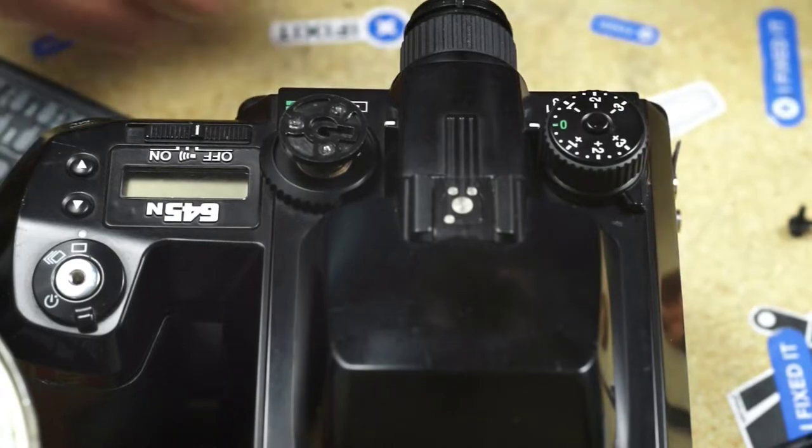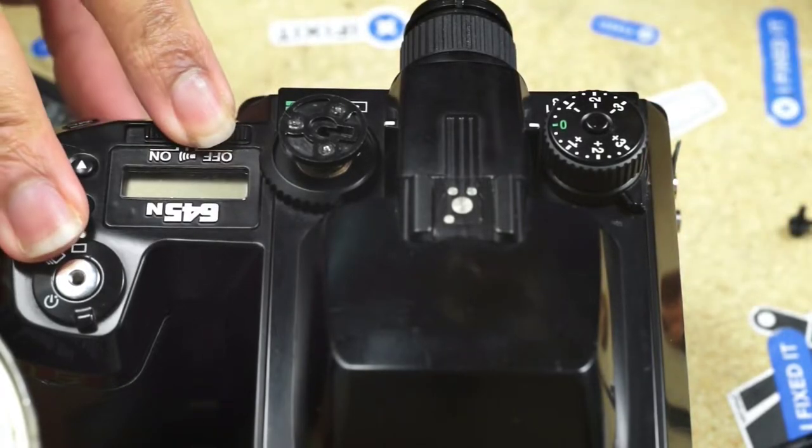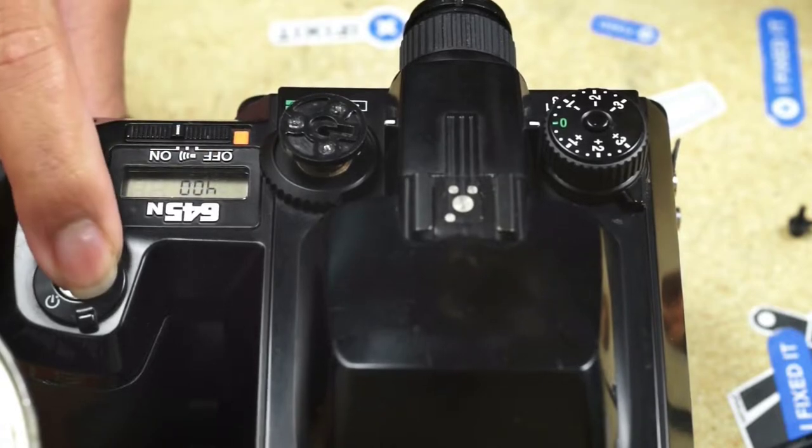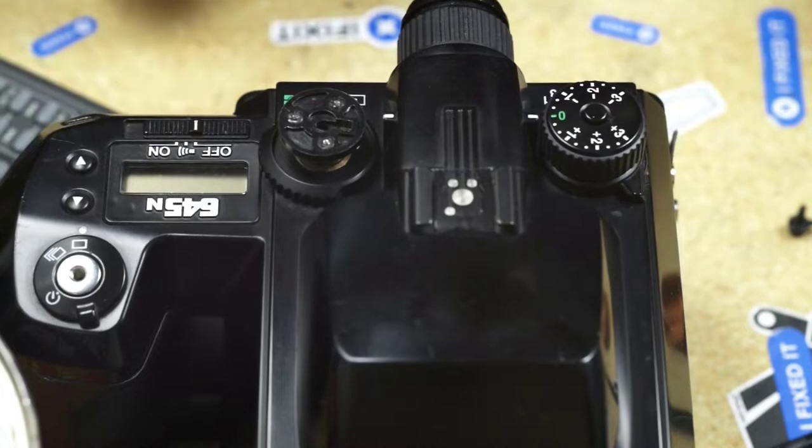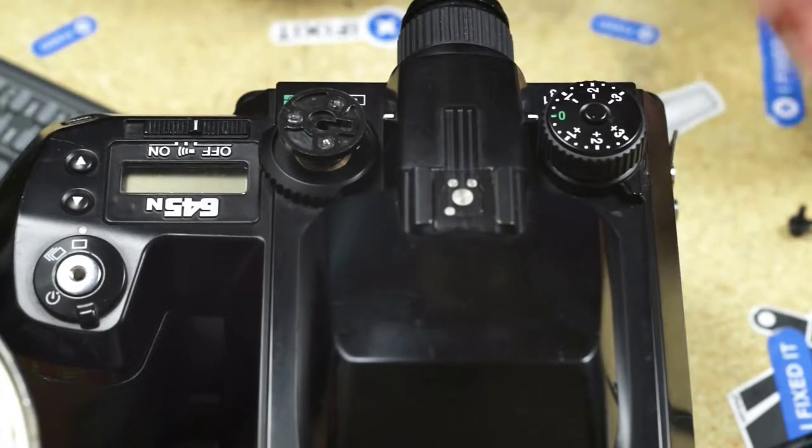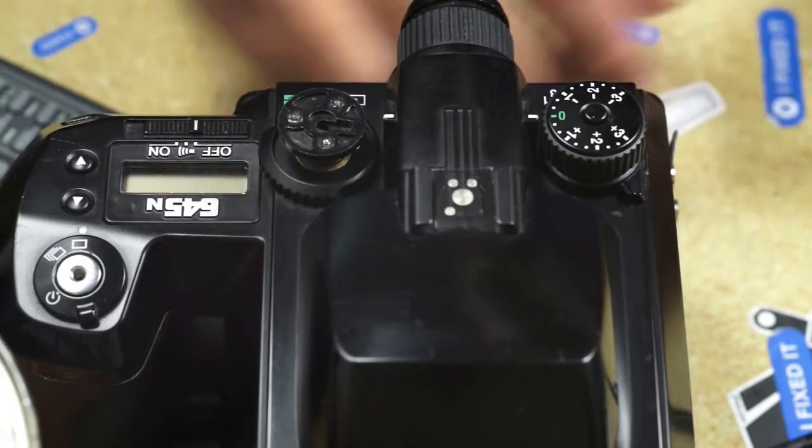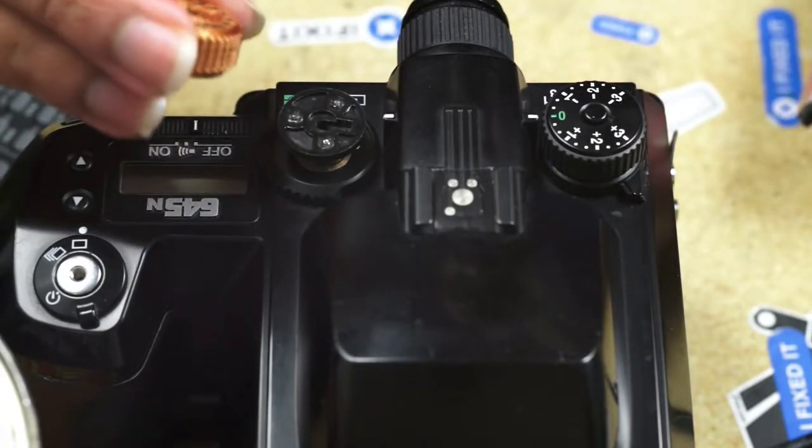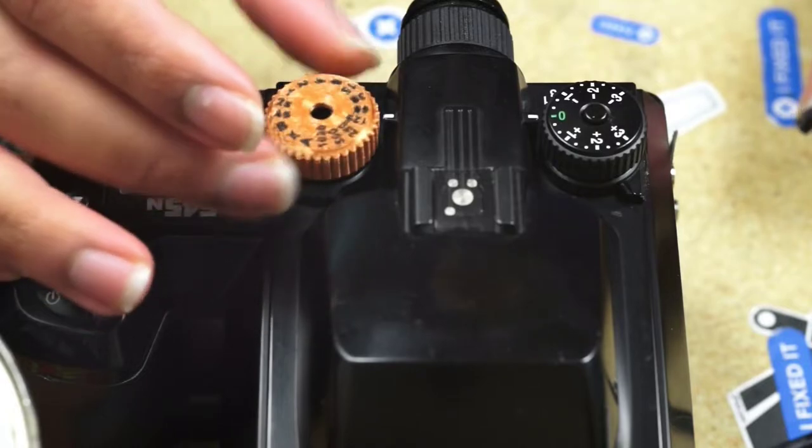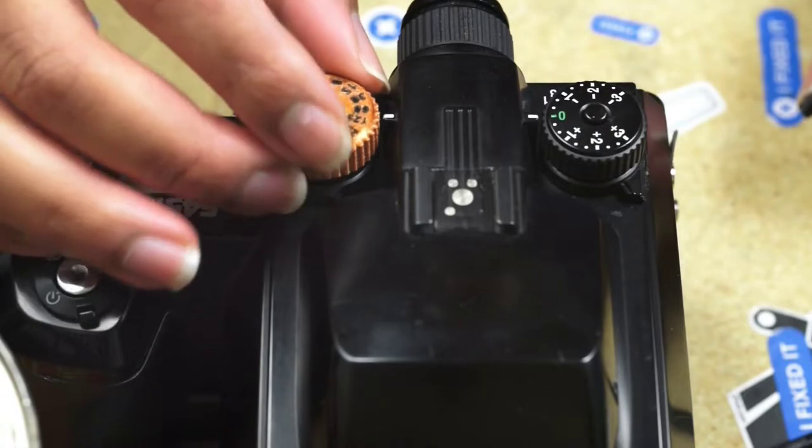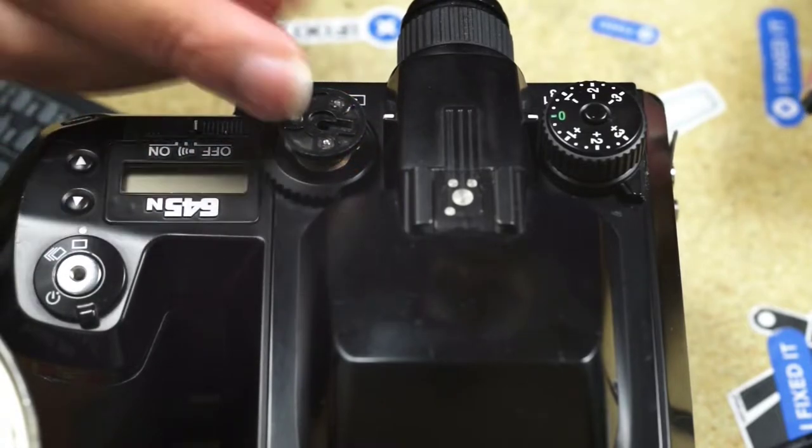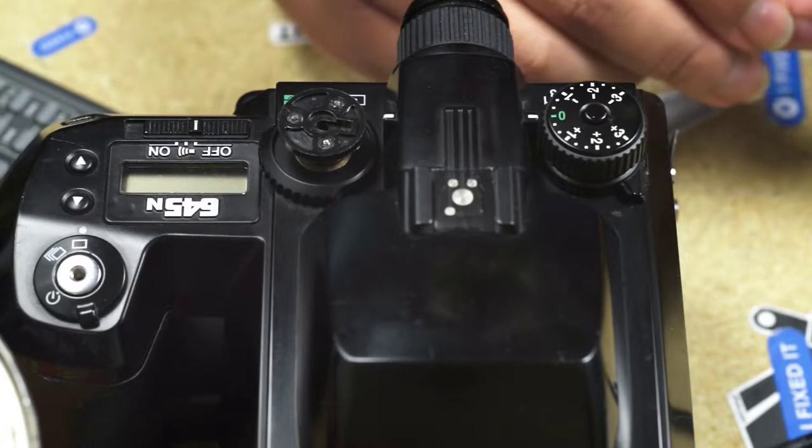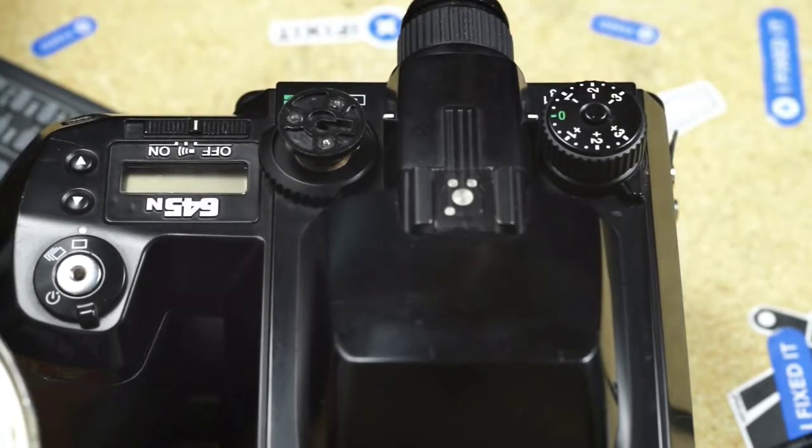So here is my Pentax 645, still thankfully in working condition. I got the camera off of Facebook Marketplace and it came missing the shutter dial. I just could not afford to buy another body or a broken body that also didn't have the shutter dial. I think someone already scavenged it.